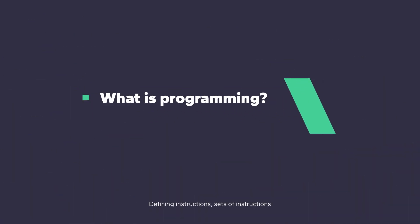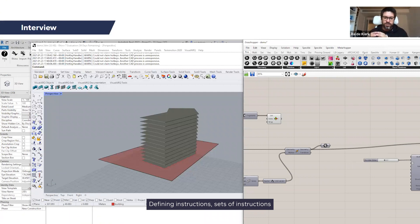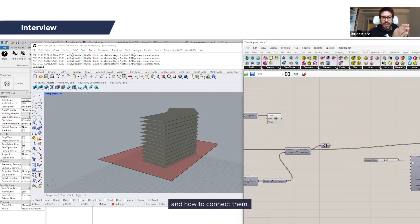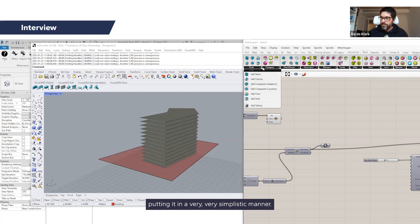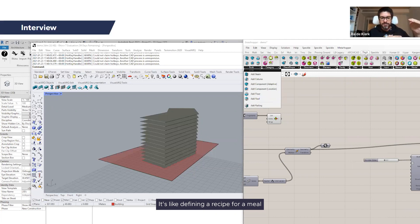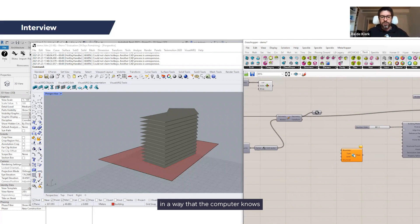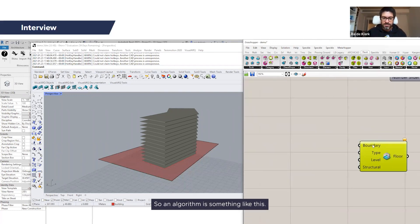Defining instructions, sets of instructions that a machine can execute and how to connect them. So basically, putting it in a very simplistic manner, it's like defining a recipe for a meal in a way that the computer knows how to prepare that meal. So an algorithm is something like this.